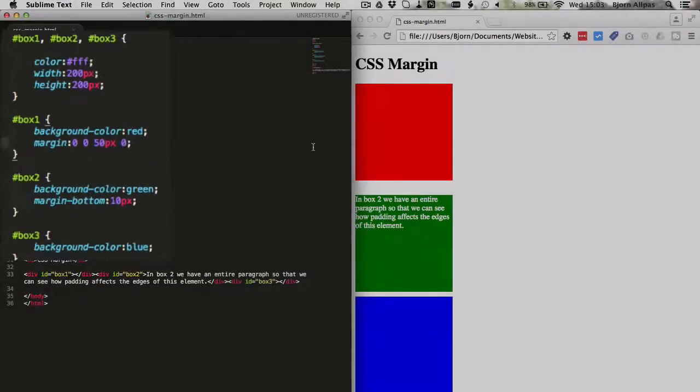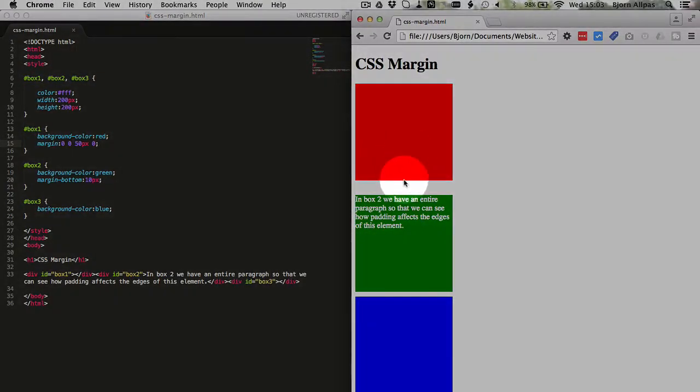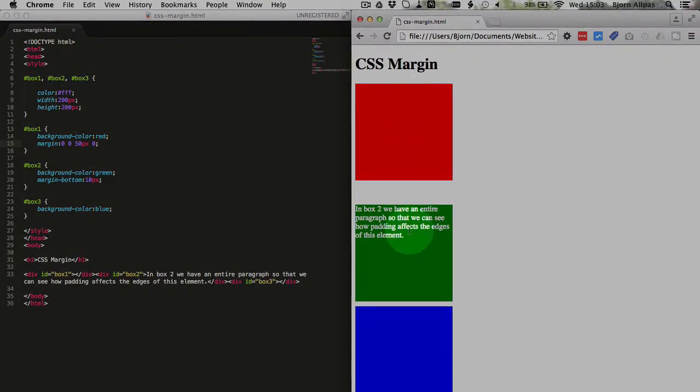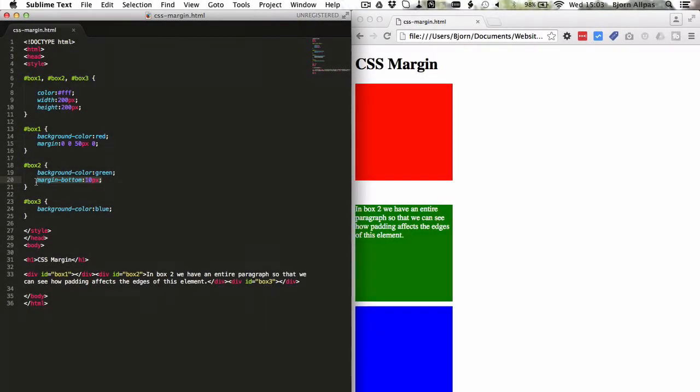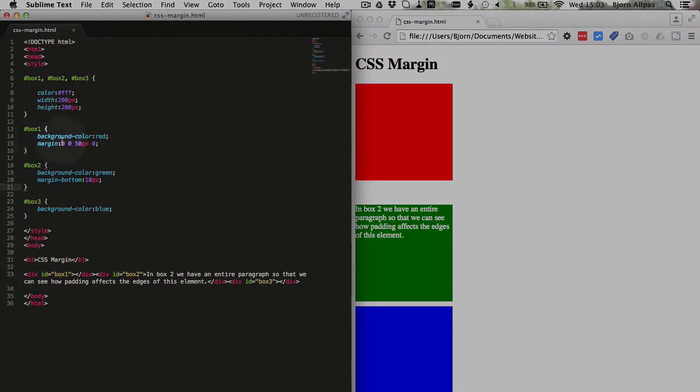When we save this, we will see the gap between the red and the green increase by 20 pixels. And what we see here is that this is applying to the bottom of the element. So using this format for the declaration is the exact same as using this format. The one you end up choosing is a matter of preference because the number of characters for each one is about the same, so you're not going to really affect page load times by choosing one over the other.